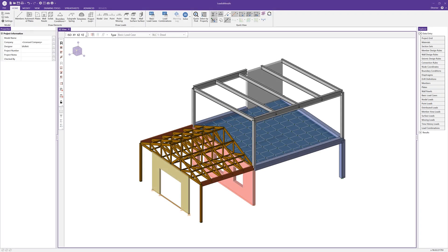RISA 3D makes it easy to apply, modify, and review the results of loads of various types on a variety of different elements.